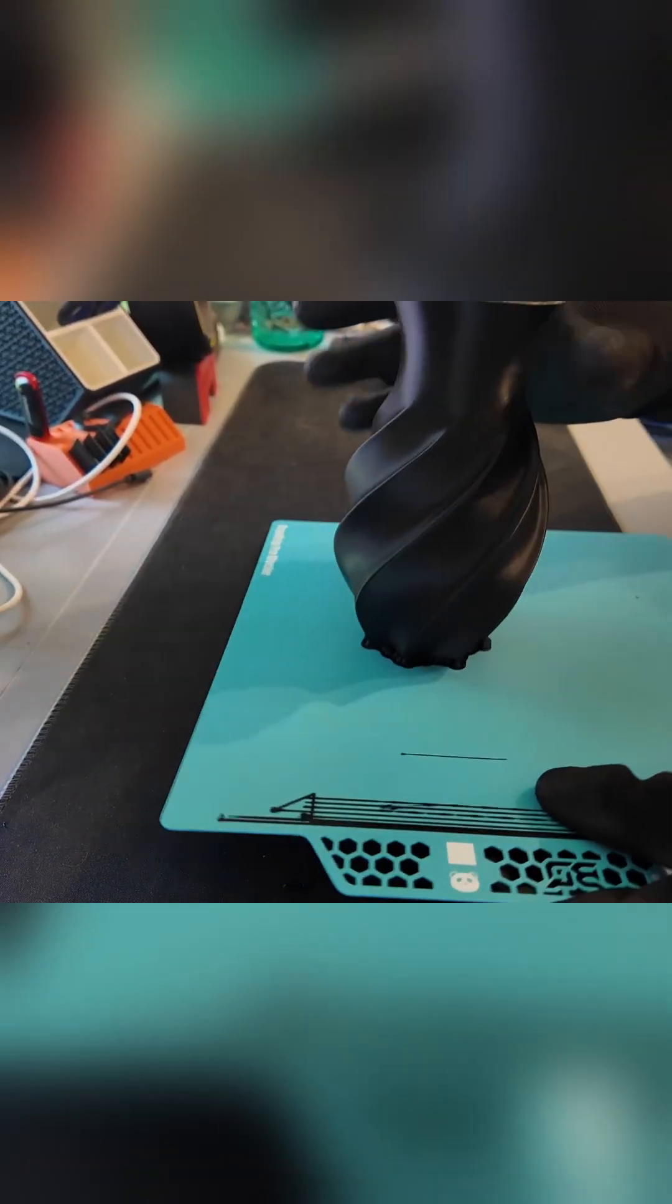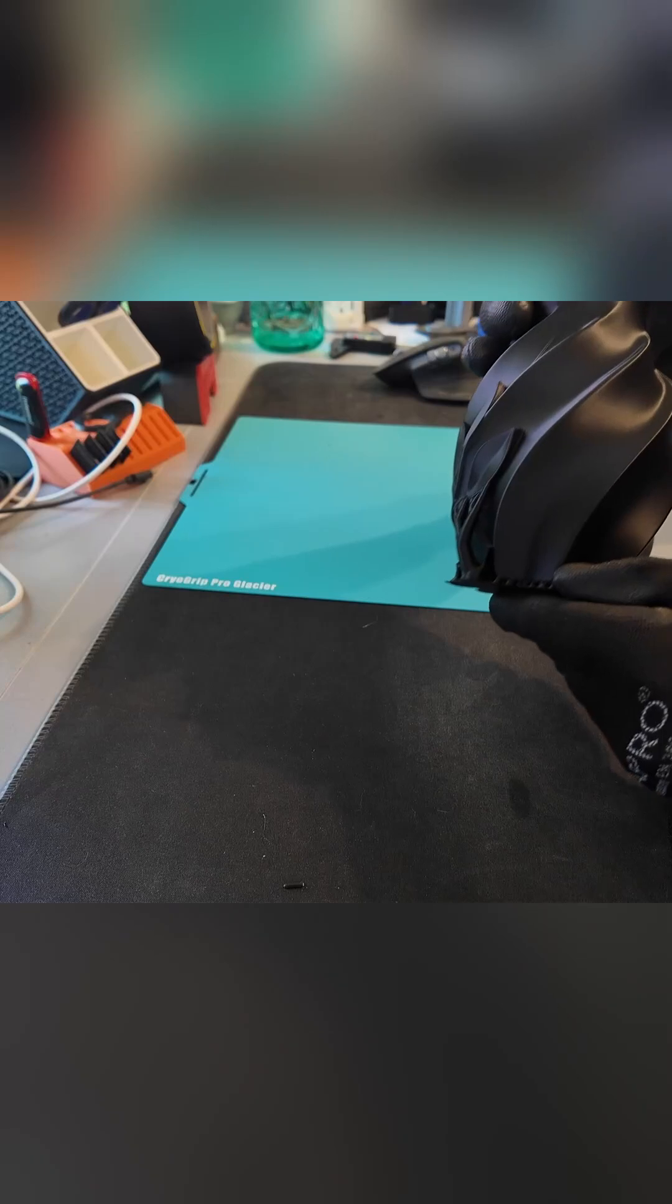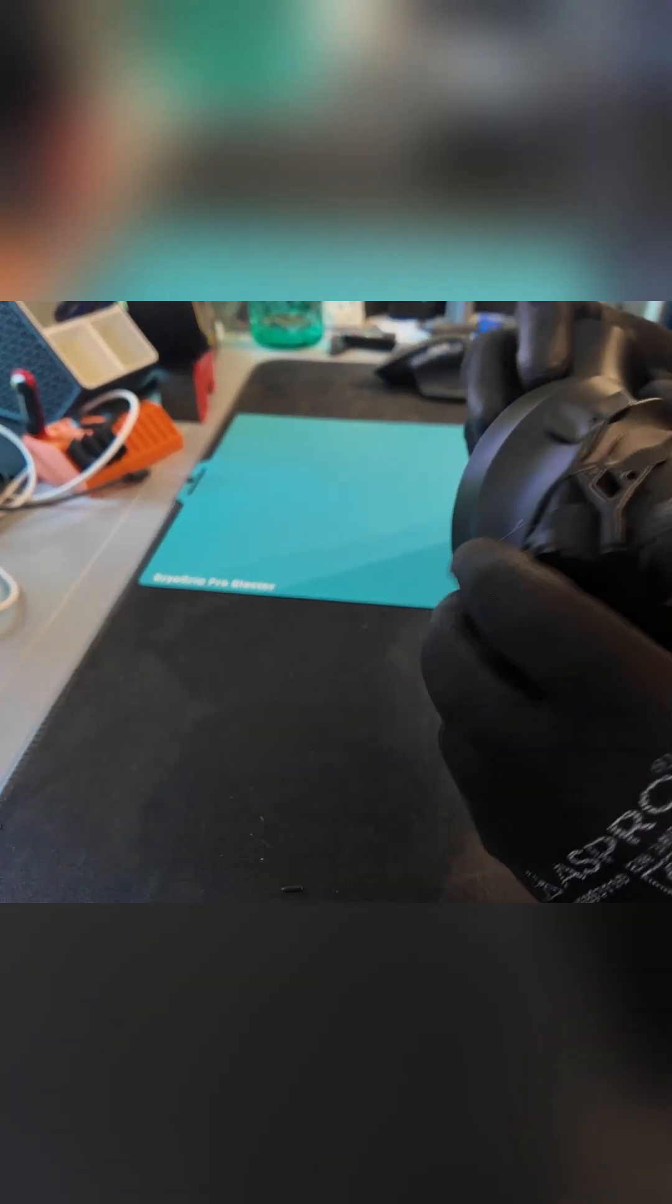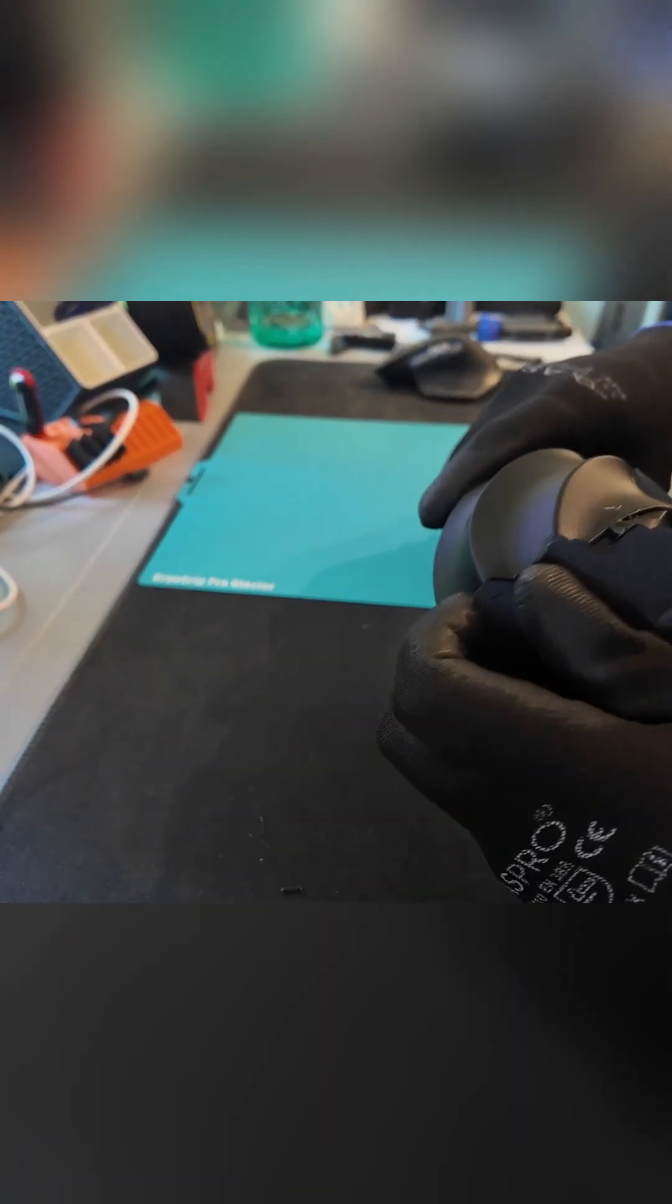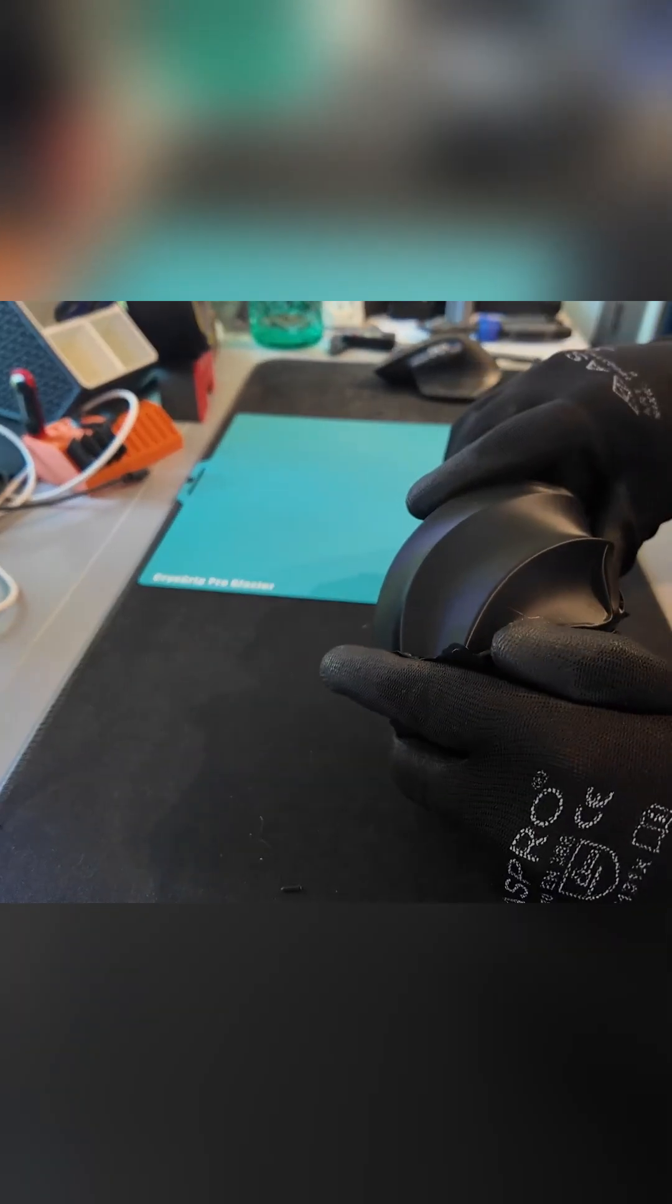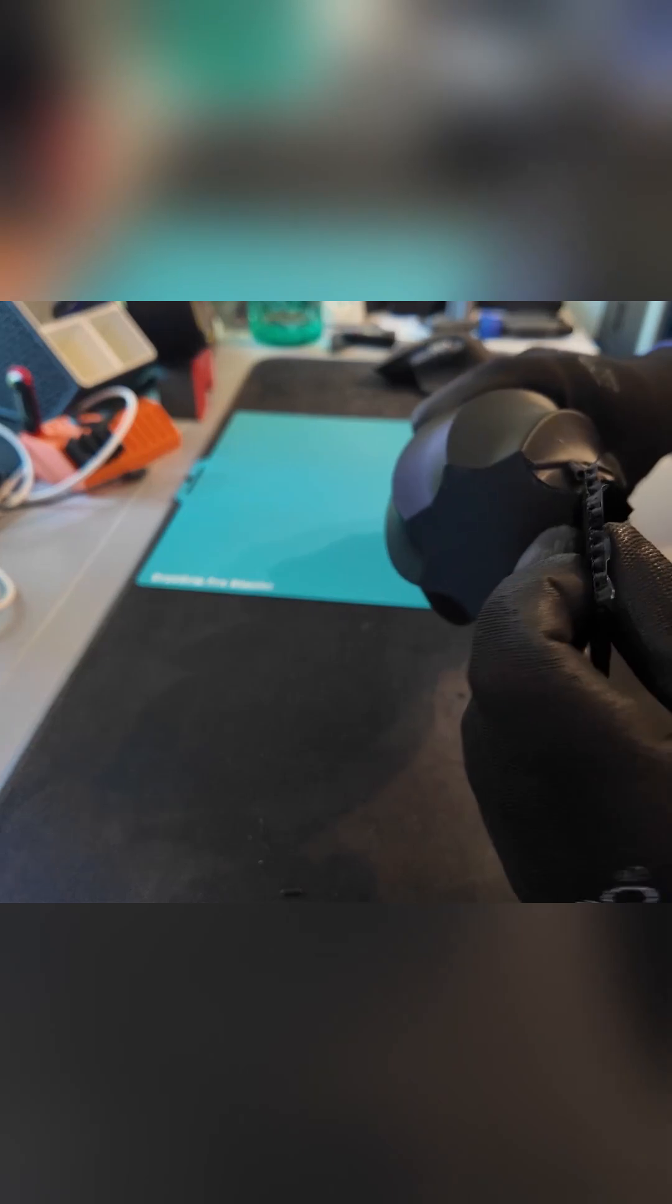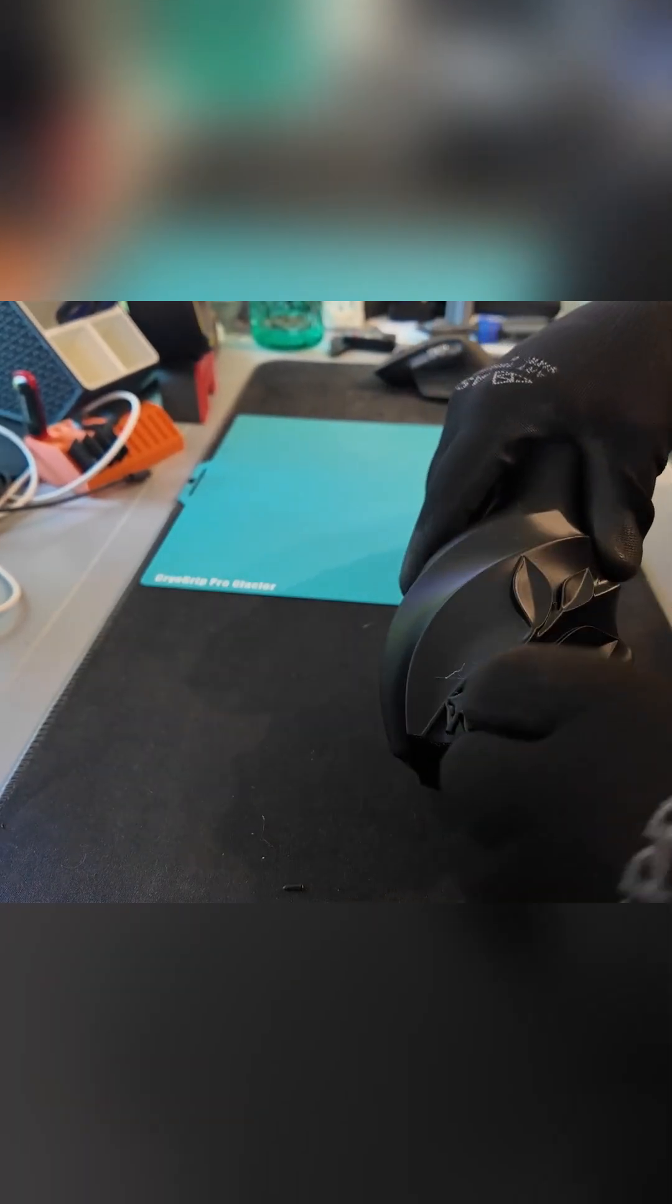On the table, the vase works in two great ways: as a sculptural object all by itself or as a vessel for stems. For dried flowers or pampas, you can drop them straight in and let the shadows play across the spiral. If you prefer fresh cuts, slip in a slim glass or waterproof liner so you don't rely on the print for watertightness.